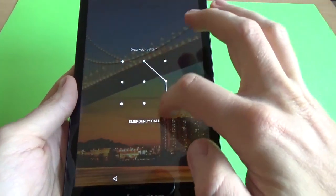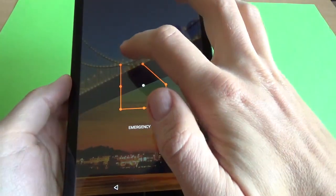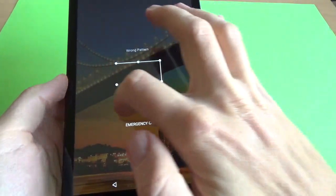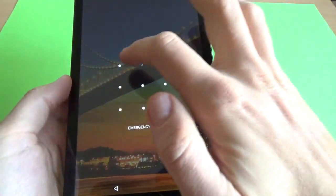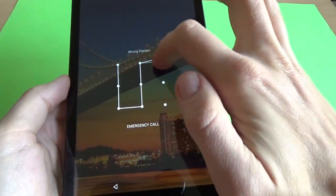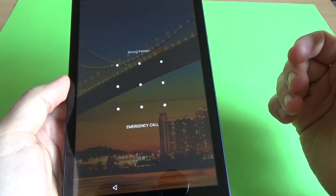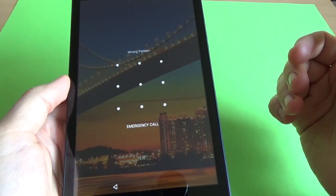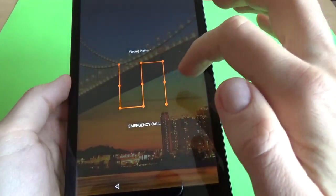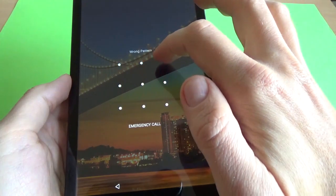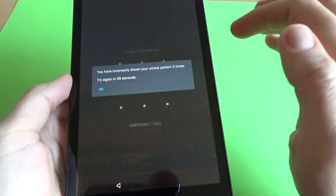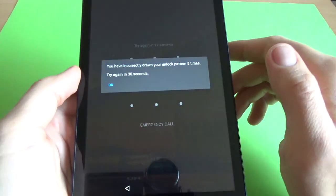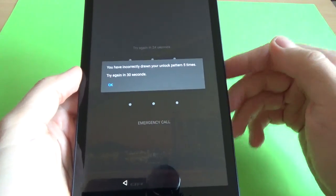In case you don't know your unlock pattern code, or if you have some software problems with your tab, or if the Android system runs too slow, you can perform a hard reset. But be careful because all your data will be deleted.